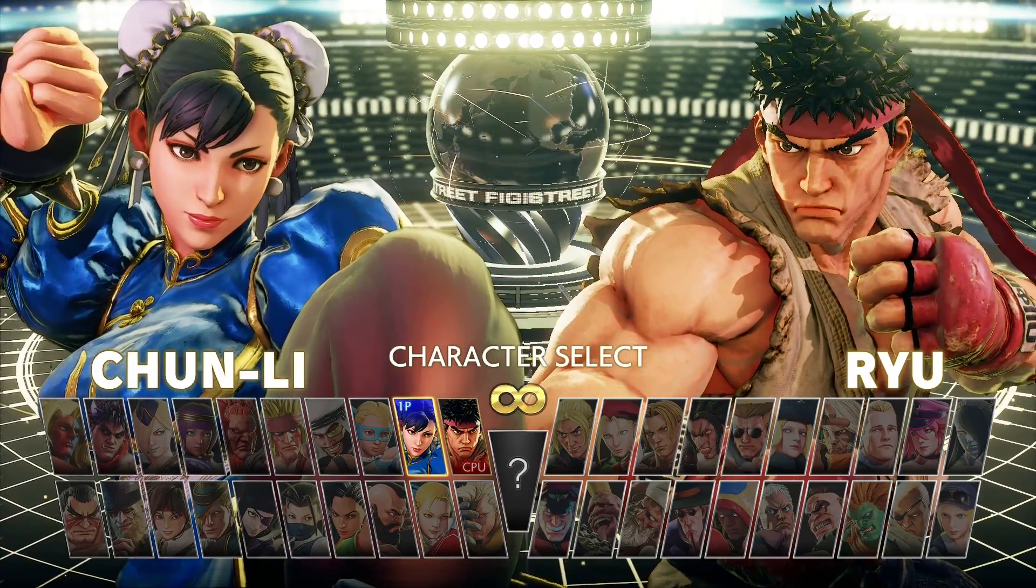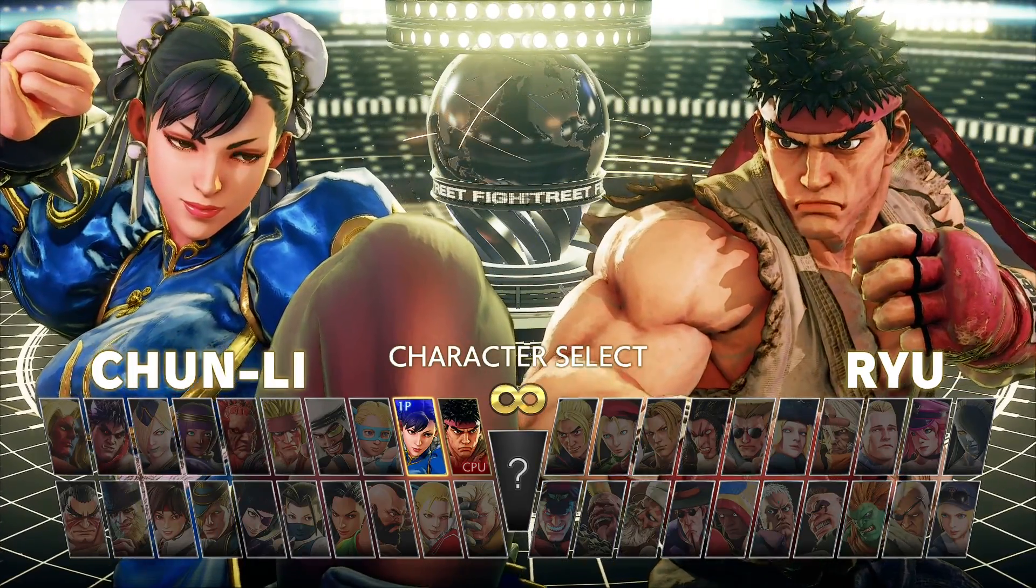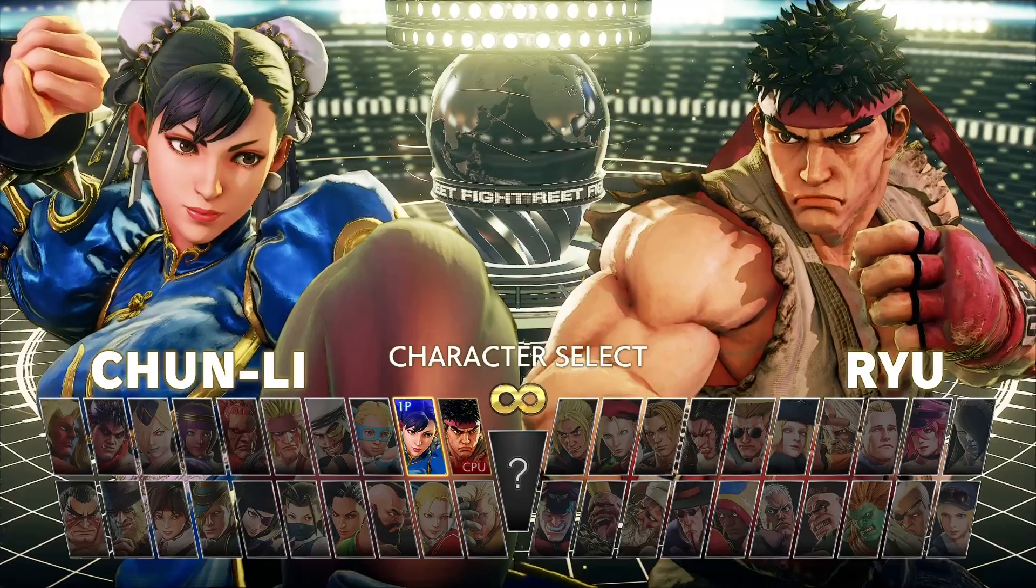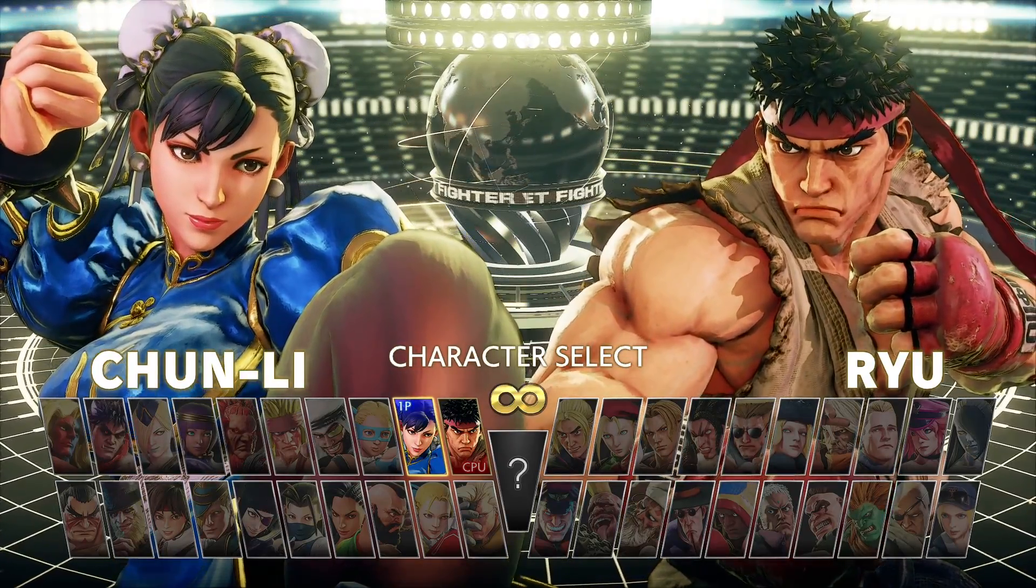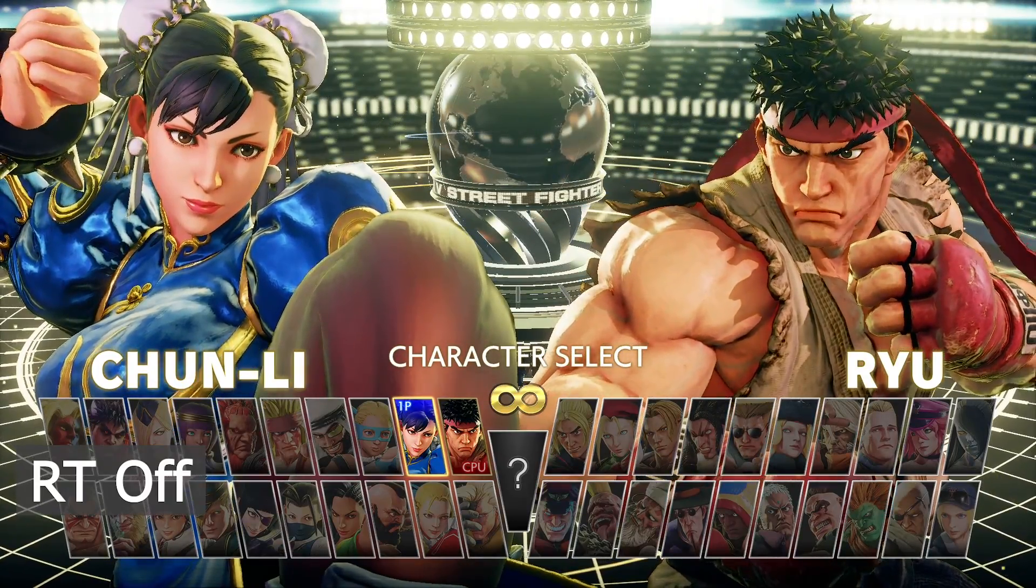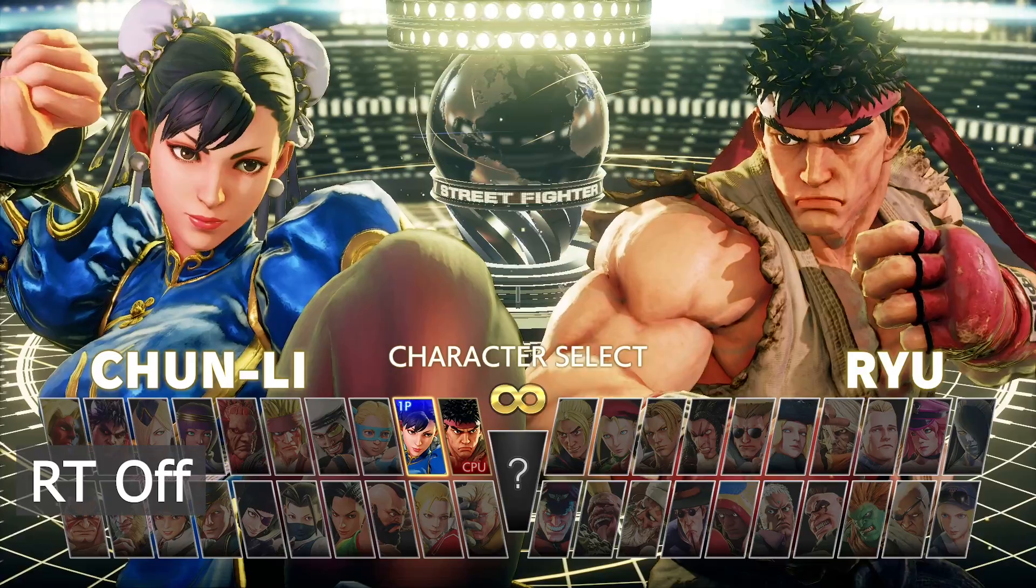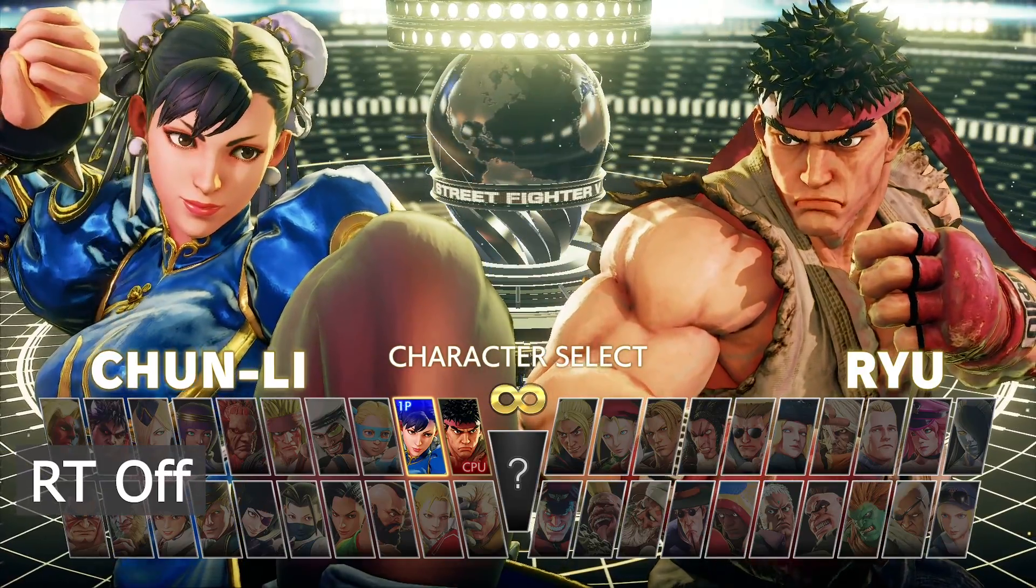This adds more realistic lighting and shading to the characters, as you can see with Chun-Li on screen. This also affects all objects in stages.